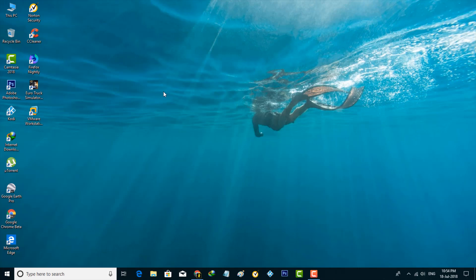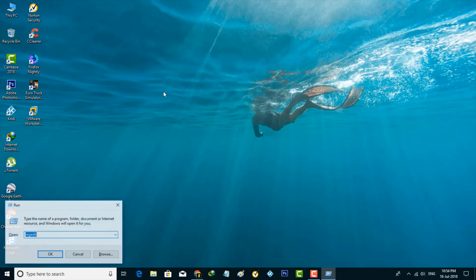Just open your Run command prompt by pressing the Windows icon key plus R, and then type the following command. The command is services.msc, so you can click Enter.